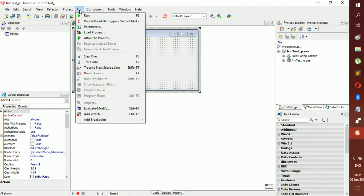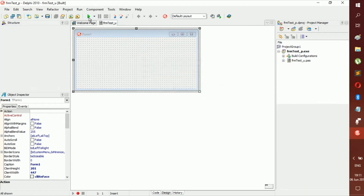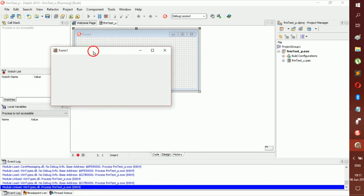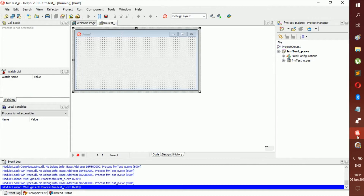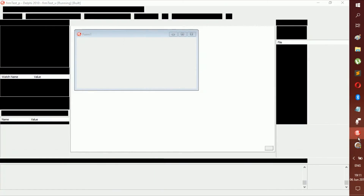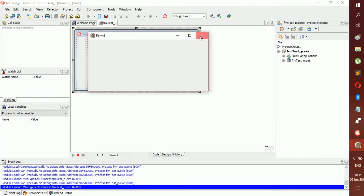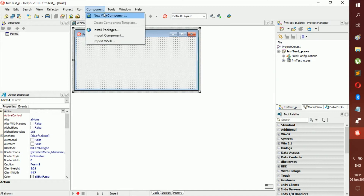In the Run menu you can run the app or run without debugging, but you don't actually need to click that menu item — you can just click the Run button on the toolbar. Running it right now just opens up the blank form and shows you what it looks like. It also generates the .exe file, so you don't have to use the menu for this.